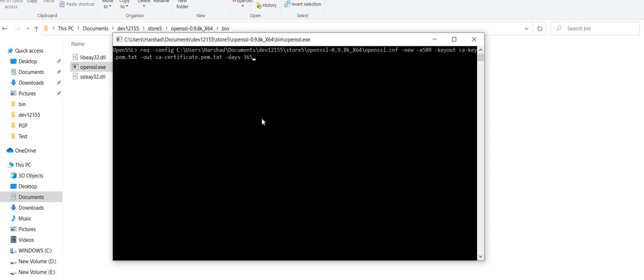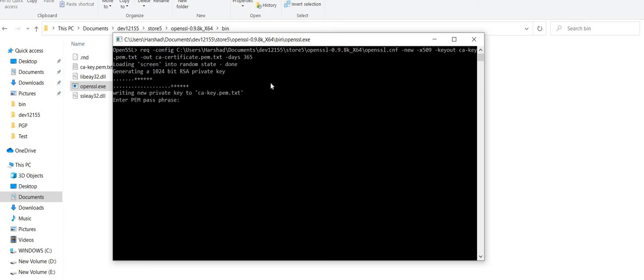Here, I have given the path of the CNF file which is required to create my certificate. This first command will be used for creating my certificate — it will generate a key and the certificate, while also specifying the number of days the certificate is valid for. Let me click Enter.